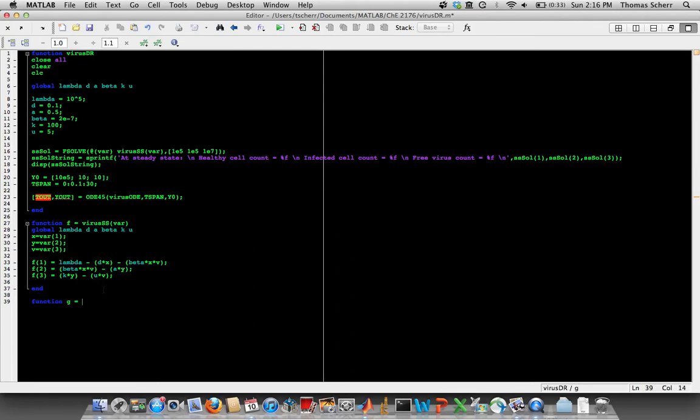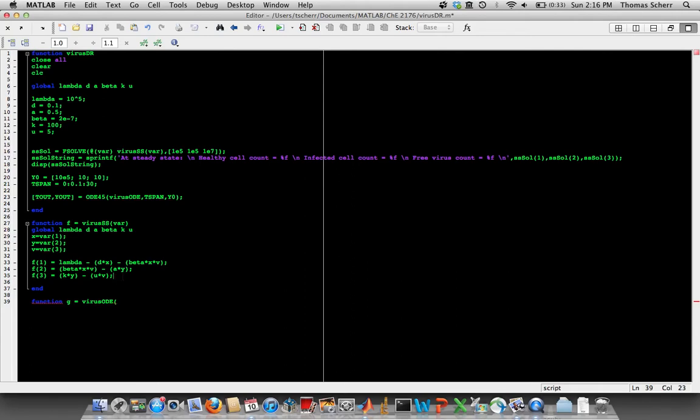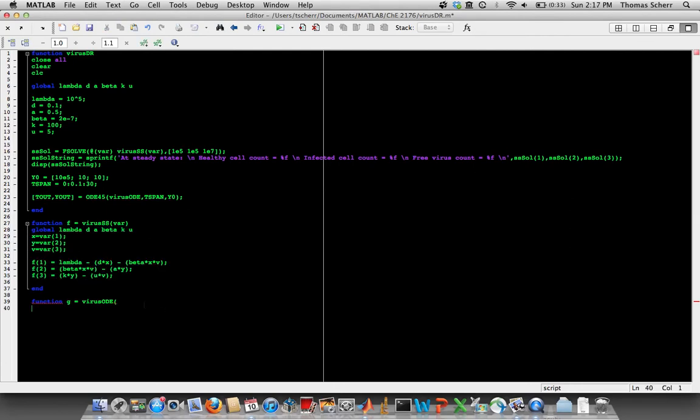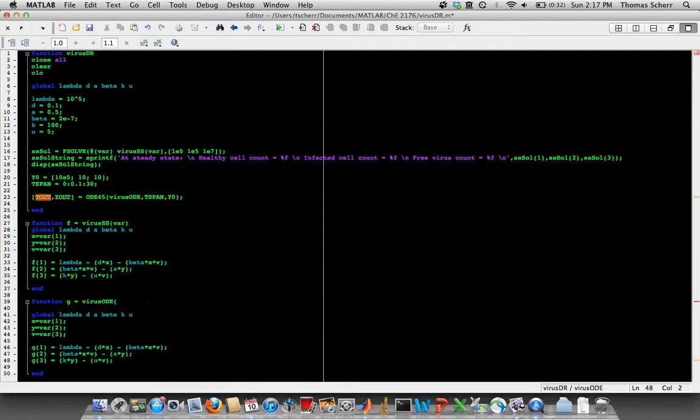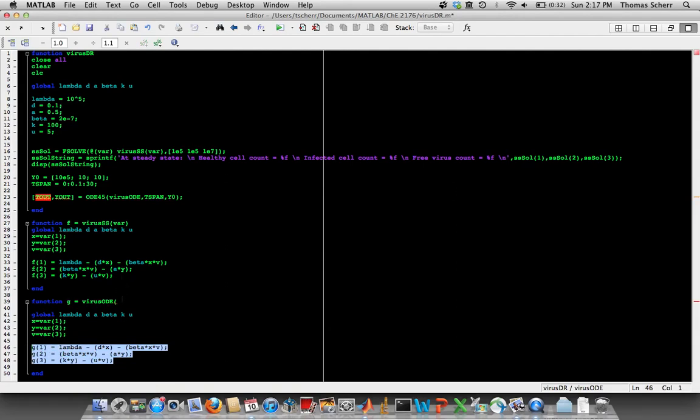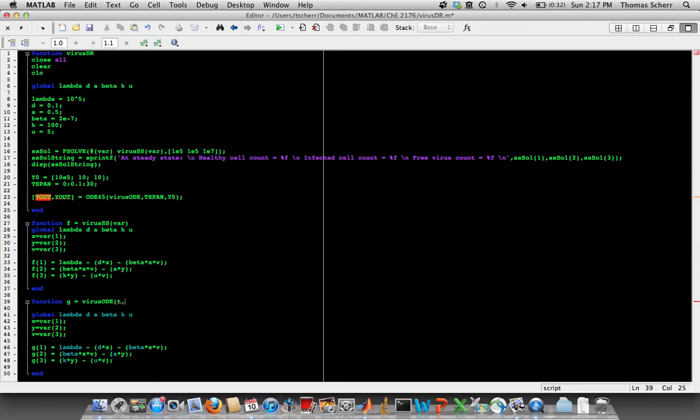And so that means we need to write another function. And the beauty about the way we've done this is that we've already written the right-hand sides of this equation. So I can actually take this steady state solution that we used for fsolve and I can copy that and paste it. But we have changed our output from f to g, so I changed these to be consistent. But we have the right-hand side of all these equations already, so why not just use them again? The difference between this virus_ODE and this virus_steady_state function is that ODE45 needs some time input, whereas fsolve didn't need a time because it was solving it as a steady state problem.